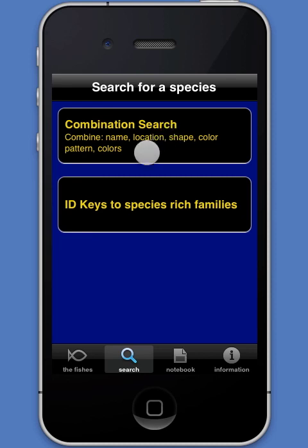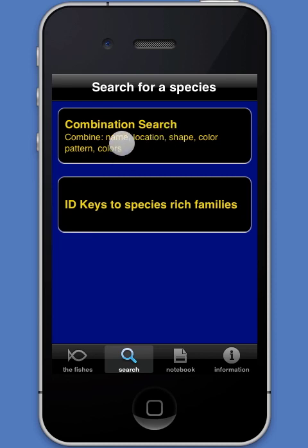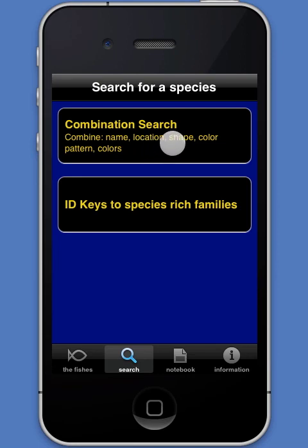In the combination search, one combines in any order any of the following: the fish's name, its location, its shape, its color pattern, and its color.